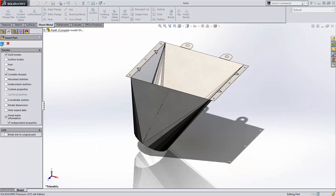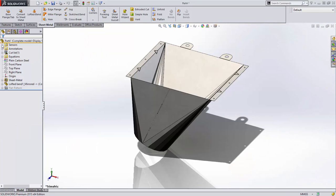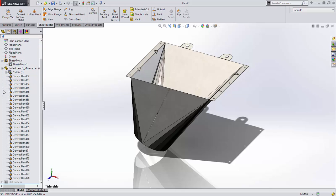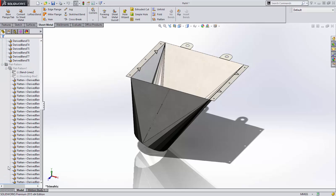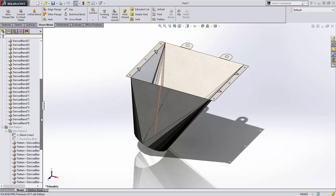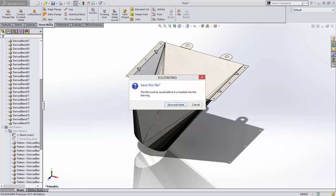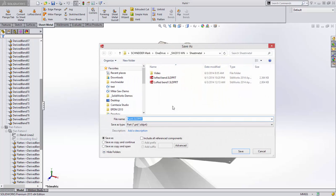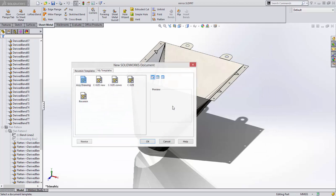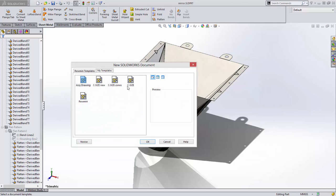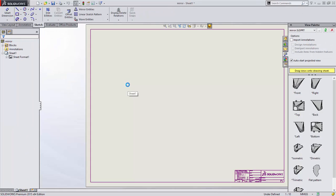This information includes flat pattern geometry, fixed face, grain direction, faces to exclude, bend lines and bend parameters, sketch transformations, and forming tool information. All this information is critical when documenting the mirrored part on a drawing.